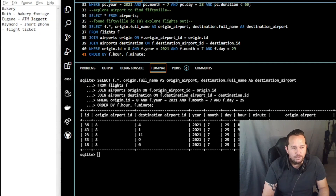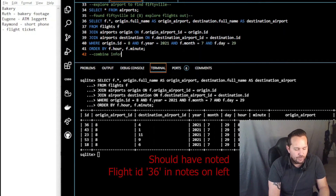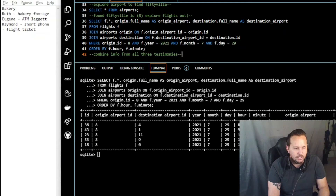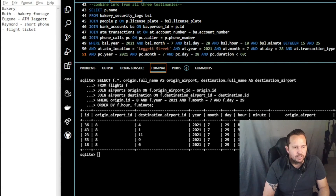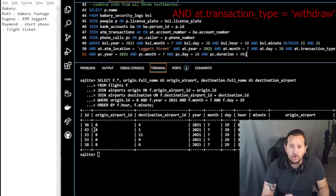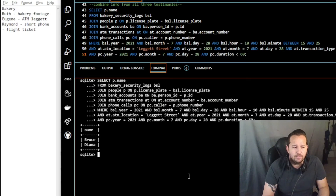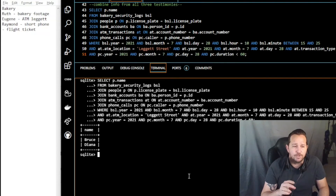Now that I know where they're going, I'm going to take the information from all three witnesses and combine it. That query is going to look like this — a lot of these are redundant so take a second and look at them, because these commands we've already done, we're just combining them. When we do that to see who remains as a possibility, there are only two people still possible across the three witness testimonies — those who were at the bakery, withdrew from the ATM, and made a call under 60 seconds.